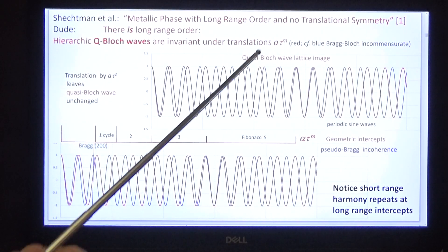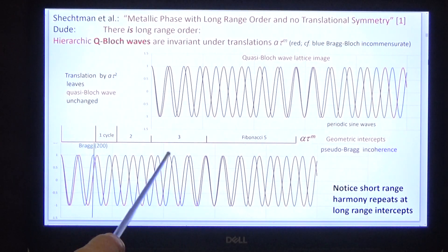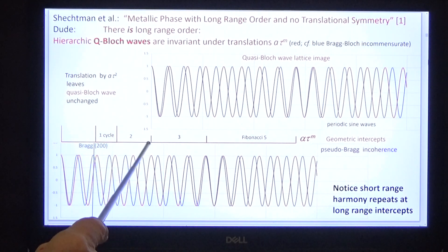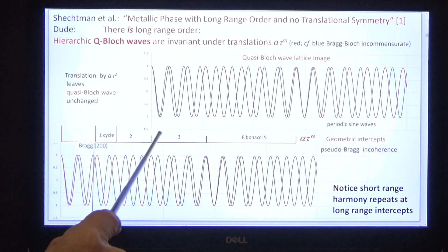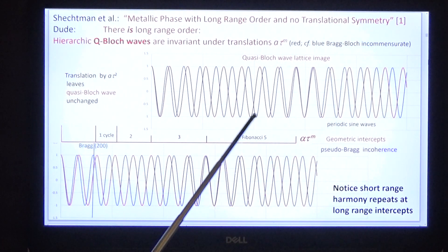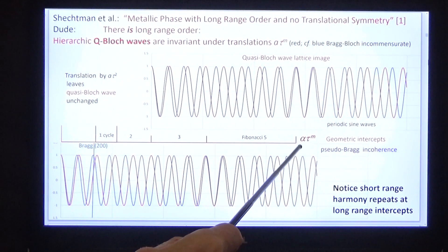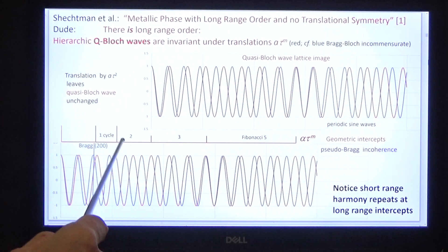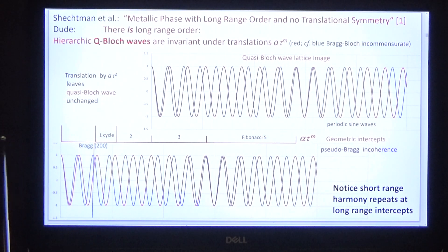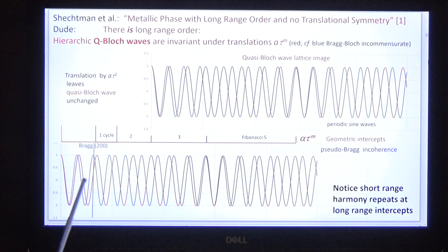Look at the red waves. The upper red wave is displaced from the lower red wave by tau squared — 0, 1, tau, tau squared, tau cubed, tau to the fourth — as in the diffraction pattern. Notice that the red wave is commensurate at all main intercepts, and not only that but locally commensurate as well.